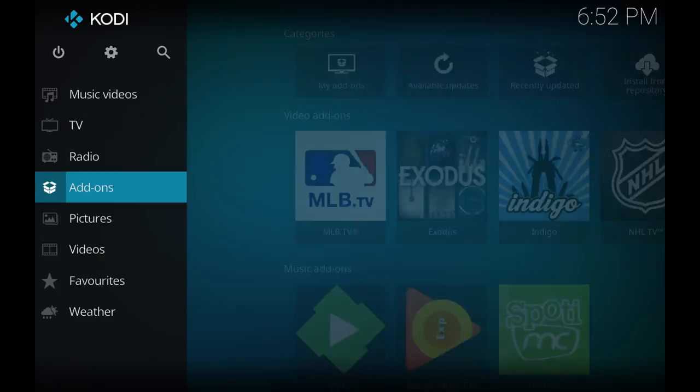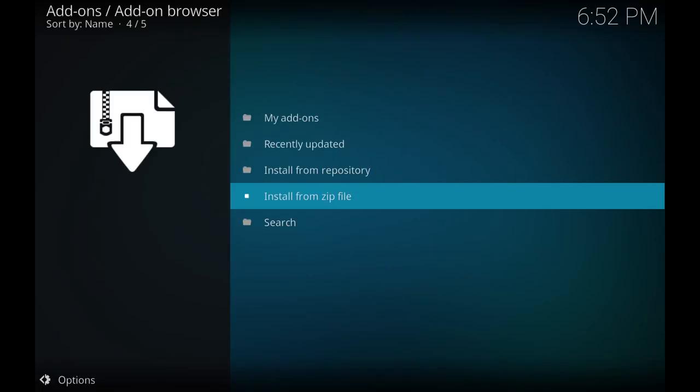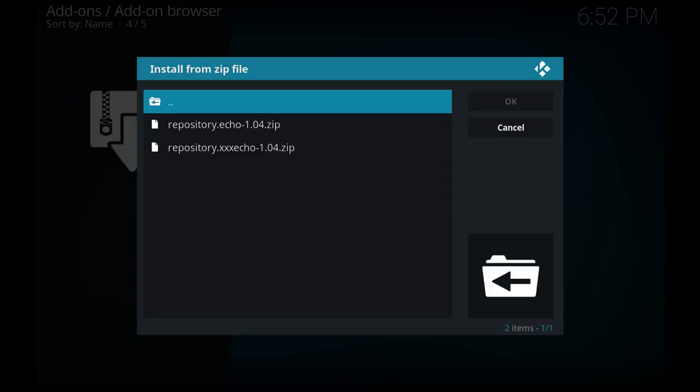Now that that's installed, go again back to the home screen and this time we'll scroll down to Add-ons. This time we want to choose the little box looking icon at the top and we want to choose install from zip file. We want to go to dot echo.